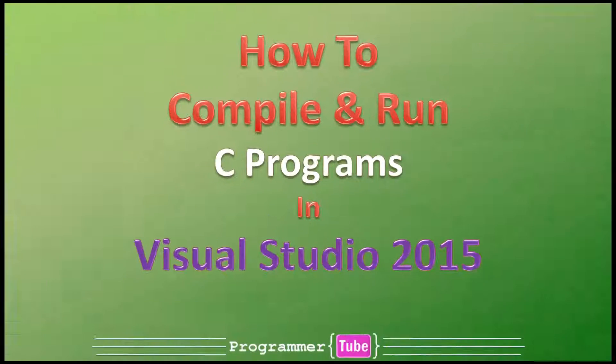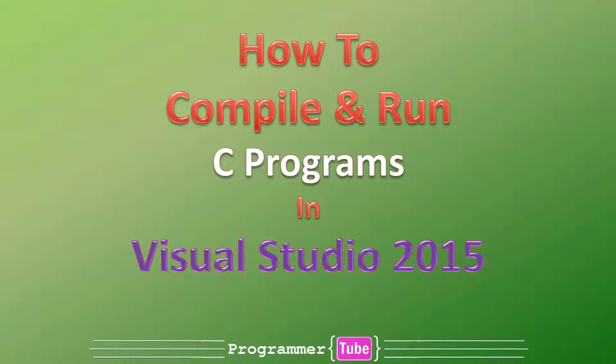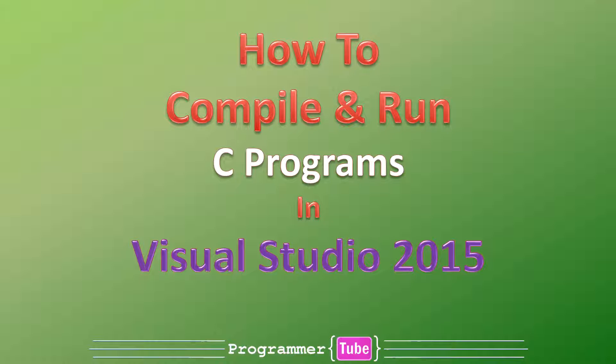Hi guys, how are you today? It's Mo from ProgrammerTube. Today I want to show you how to compile and run C programs in Visual Studio 2015. So let's get started.